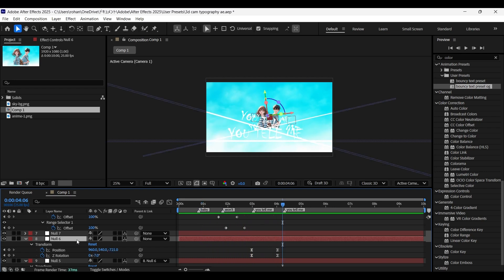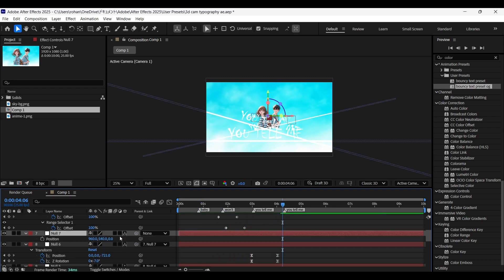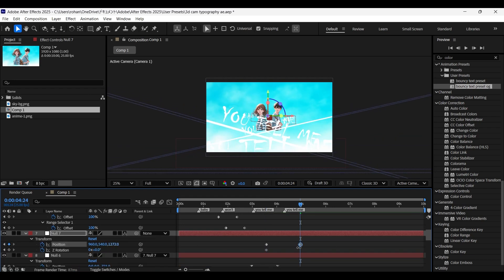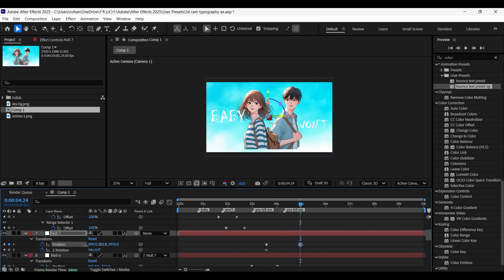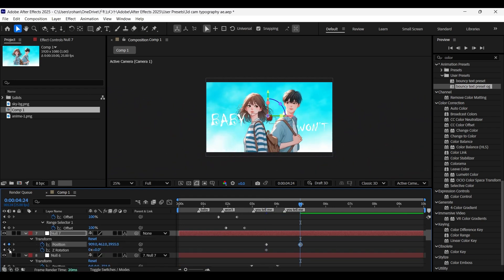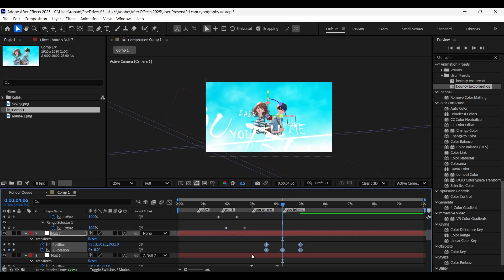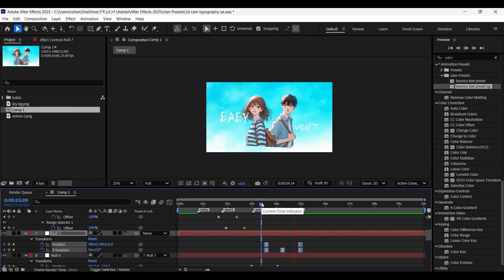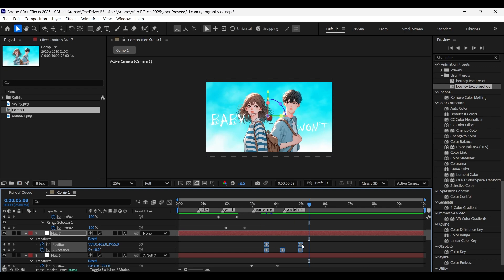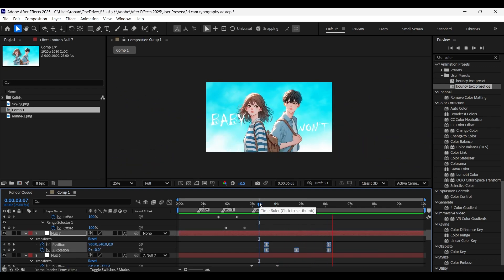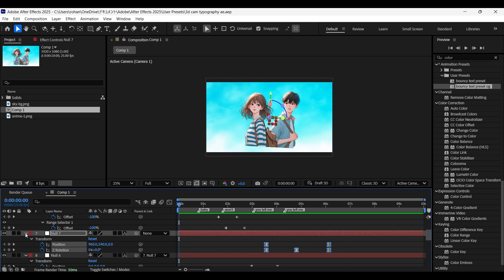Finally, parent the null six layer to null seven, add position and Z rotation keyframes. Come a few frames forward and zoom it all the way in to the subject, making sure the subject is at the center. Now come between these two keyframes and give a Z rotation of minus a few degrees just to have a tilted zoom-in animation. Adjust the keyframes to have a smooth movement and adjust the position of keyframes for a smooth camera movement.